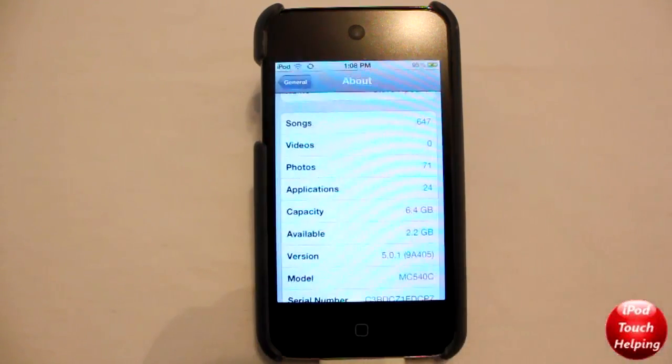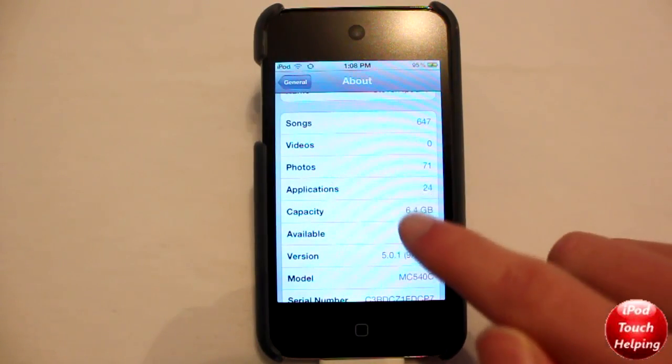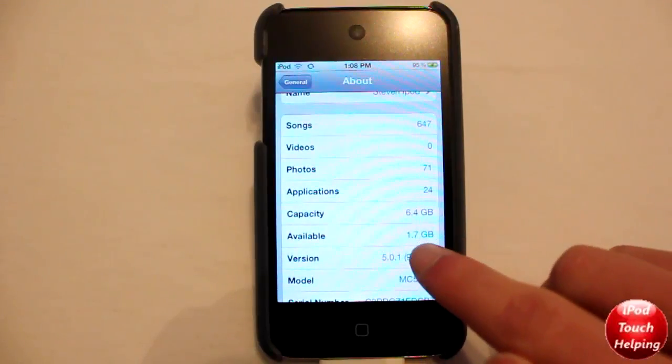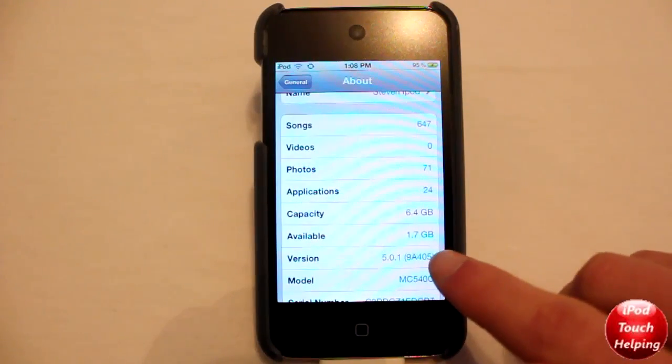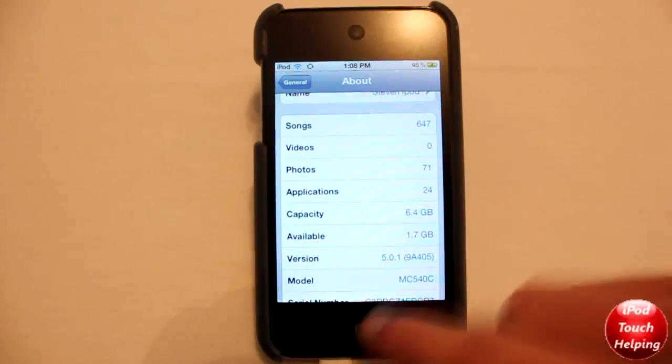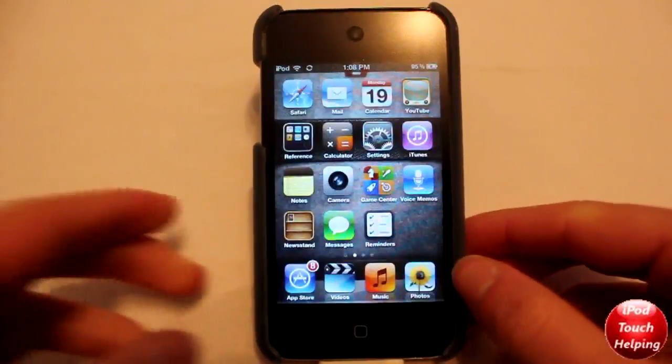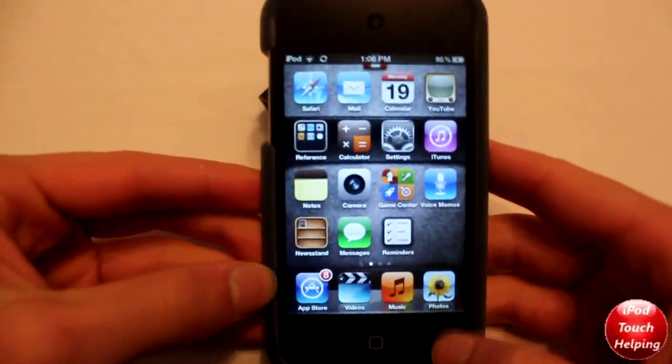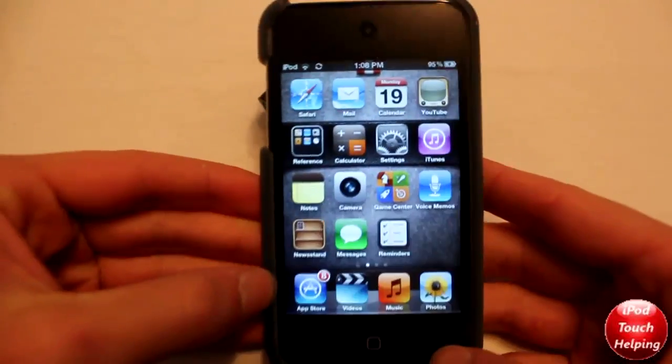I'll quickly show you that I am running 5.0.1. As you guys can tell, my version right here is 5.0.1 and this is an iPod Touch fourth generation. I'll go over all the devices that it works for.